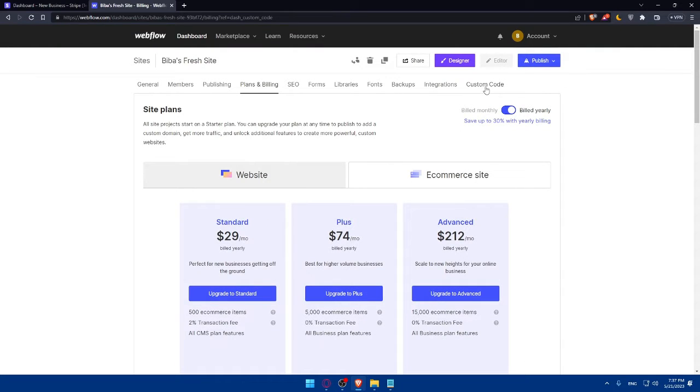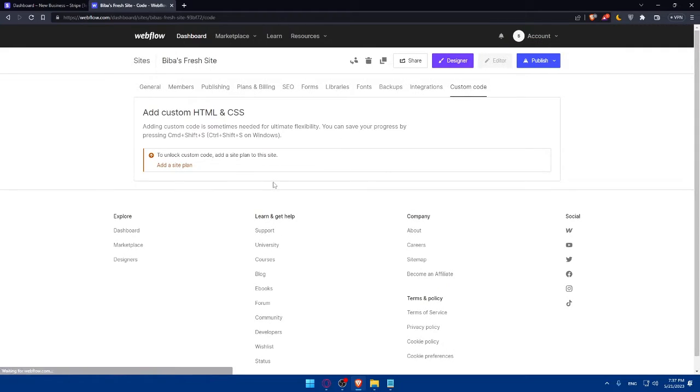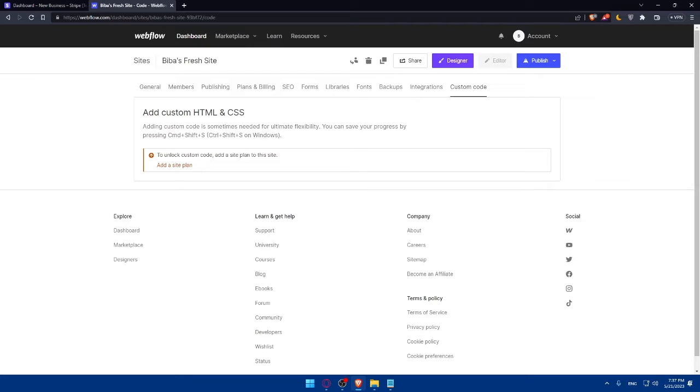Once you have it, go to the custom code here and make sure to go and paste the code right here and that will connect everything. You can even create a payment form in Webflow.